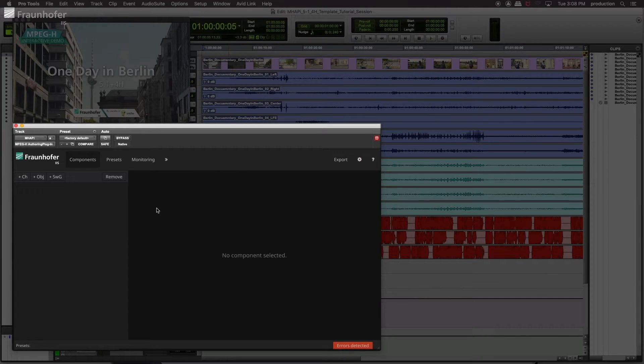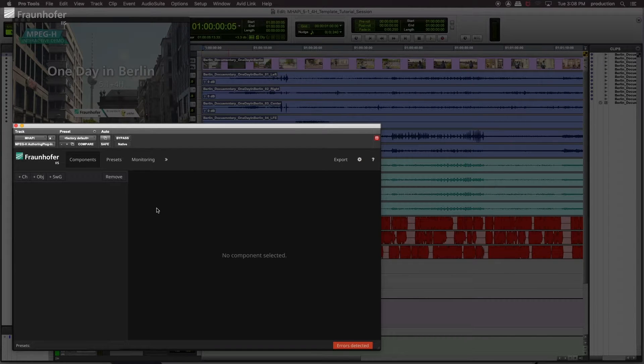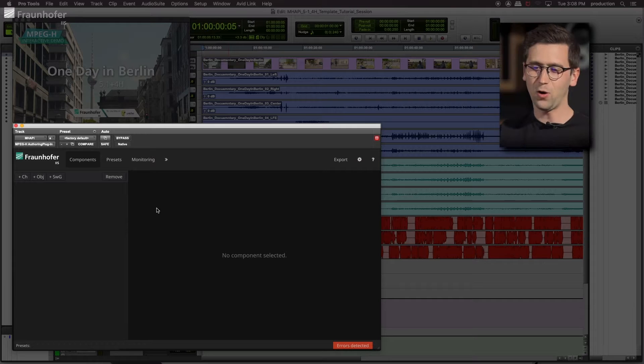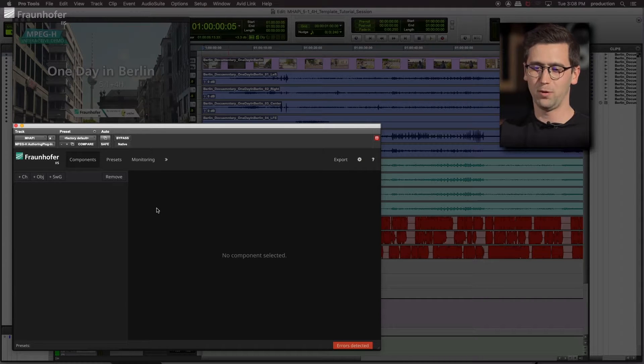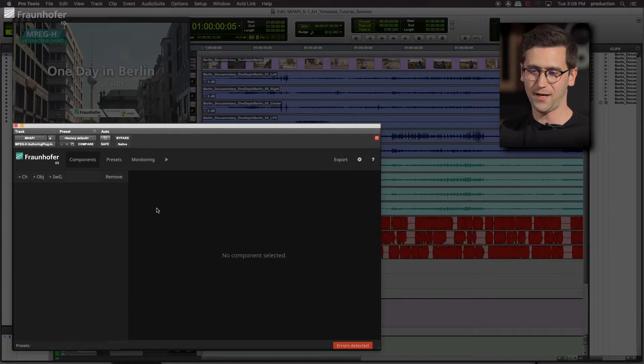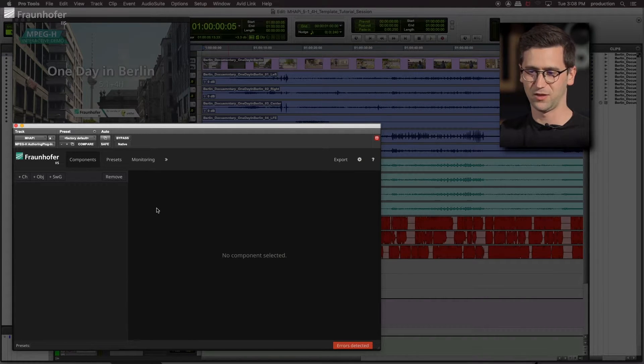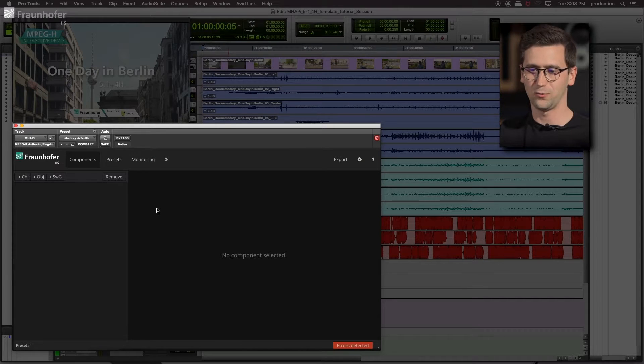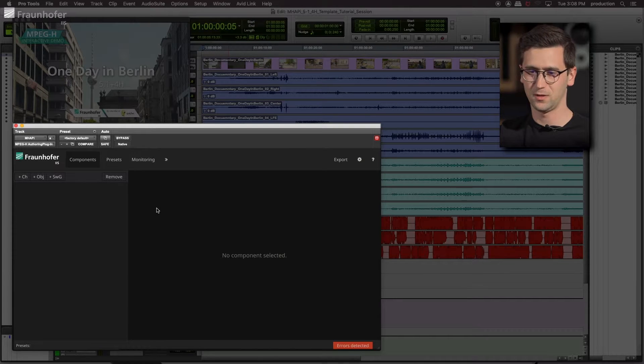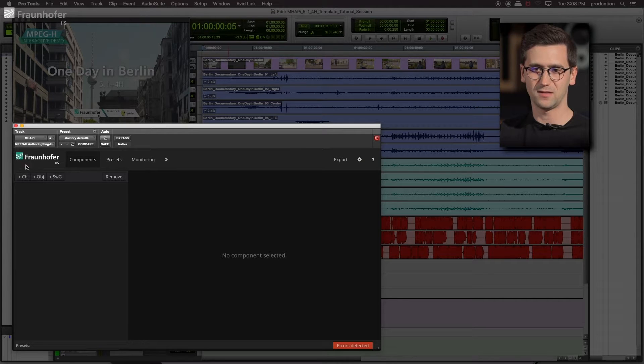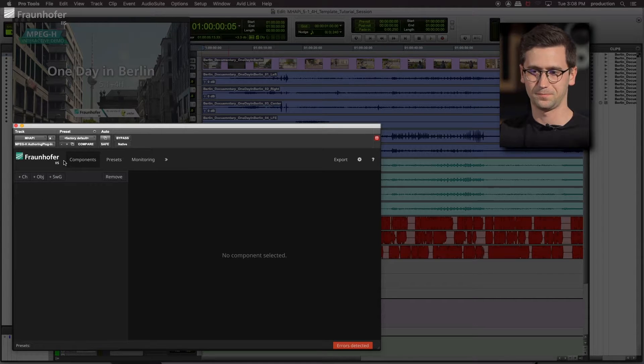The first step of MPEG-H authoring is definition of components. We already learned what a component actually is. Remember back, it's either a channel, object or a switch group. And all of them can be added using these three buttons here.